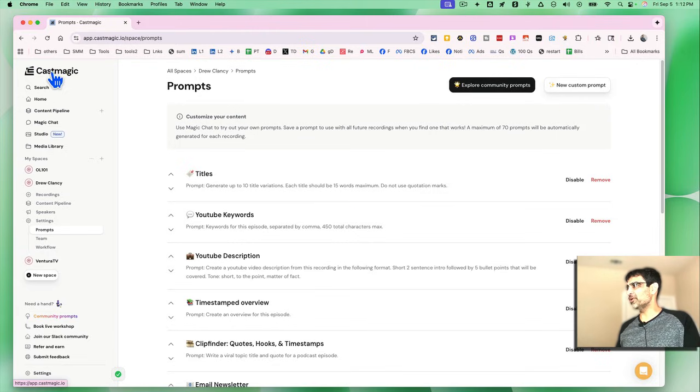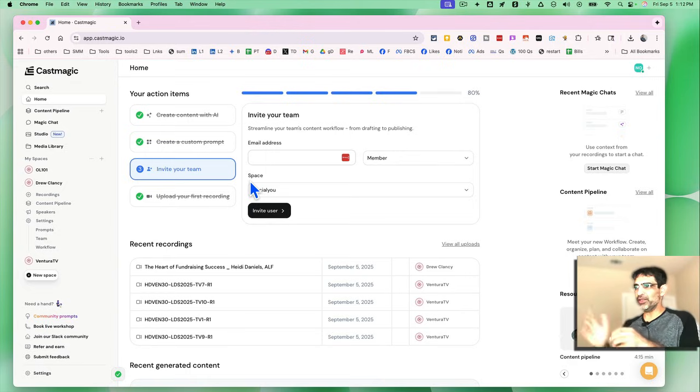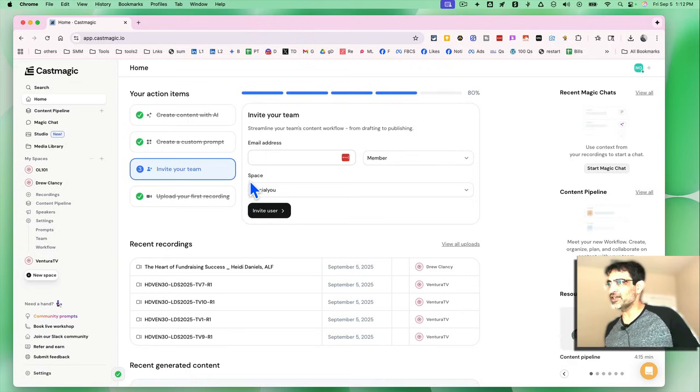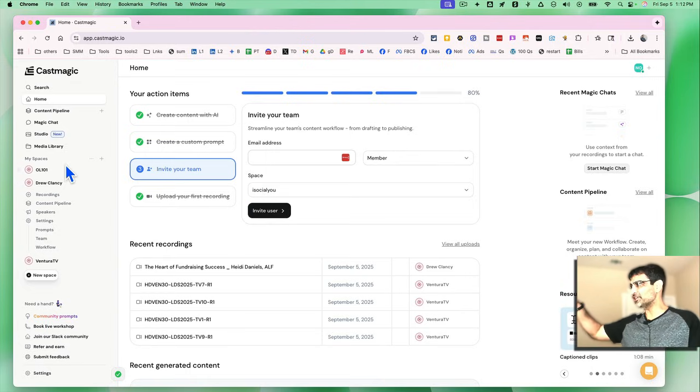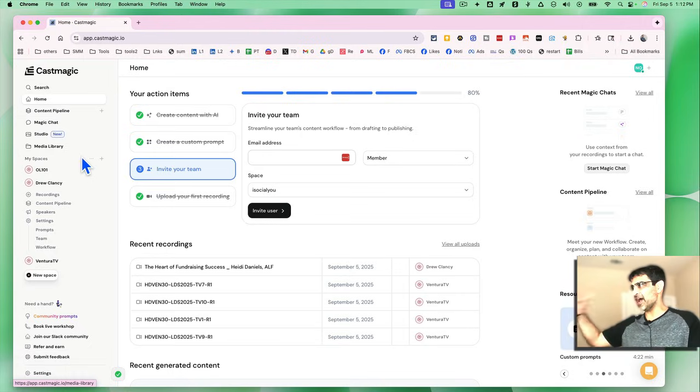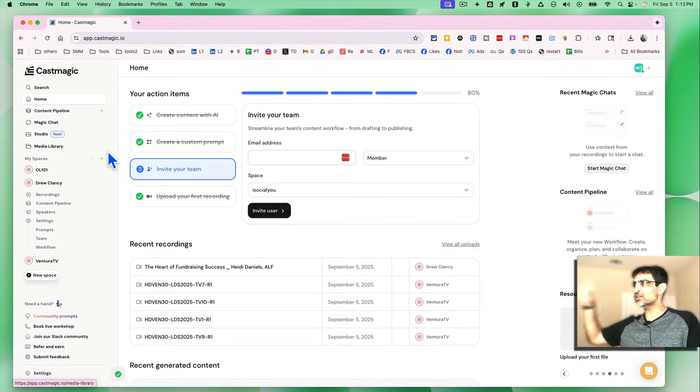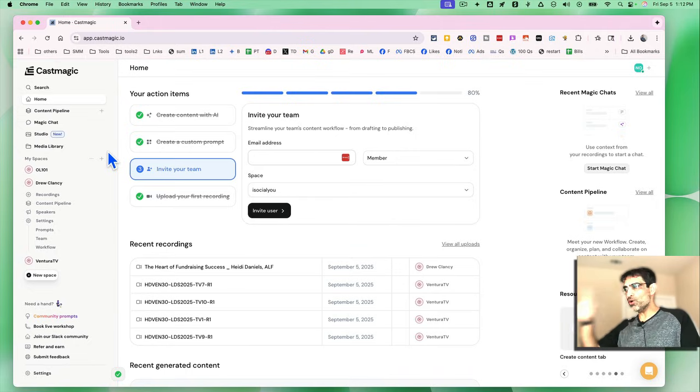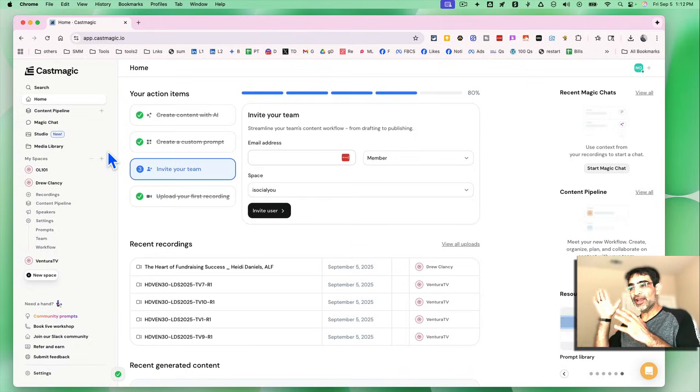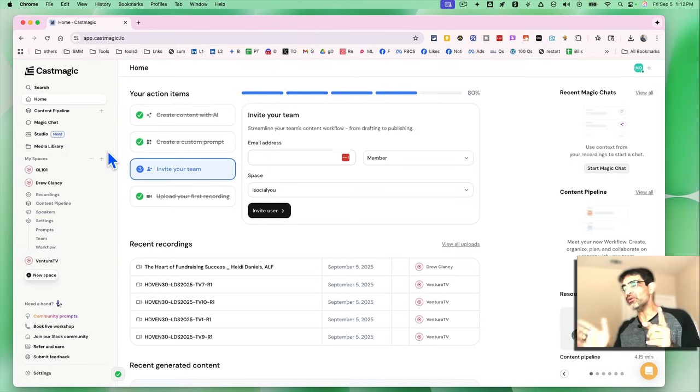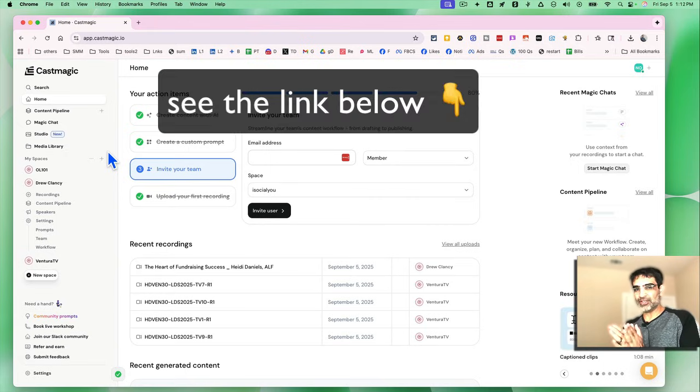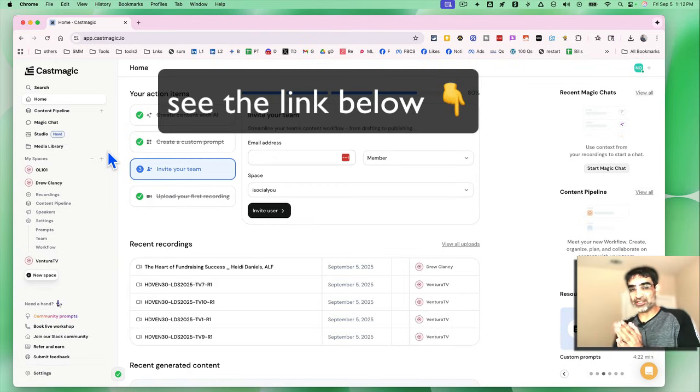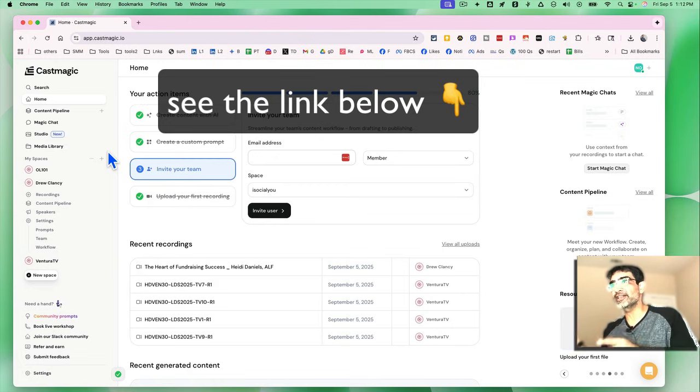Unbelievable. This is going to save me so much time to replace a lot of VAs that we use for this kind of stuff. There's a lot of other cool features like content pipeline, magic chat. We'll cover the studio too. One of their new features. We'll cover that in separate videos, but cast magic, go use this tool. If you create long form content, audio or video, and you want to repurpose, which you should, everyone should. Again, the link is going to be below. It is my affiliate link, but check it out. Any questions, let me know before you go like and share so more people can see this and I'll see you in the next video. Bye for now.